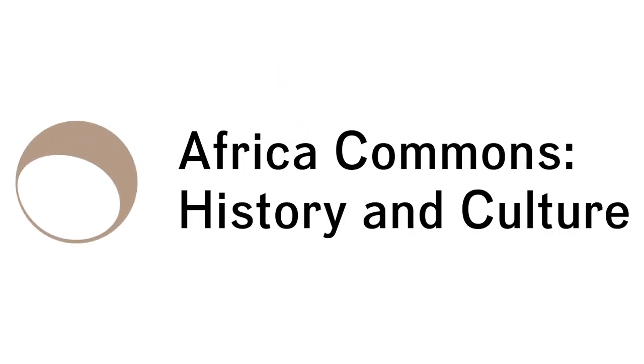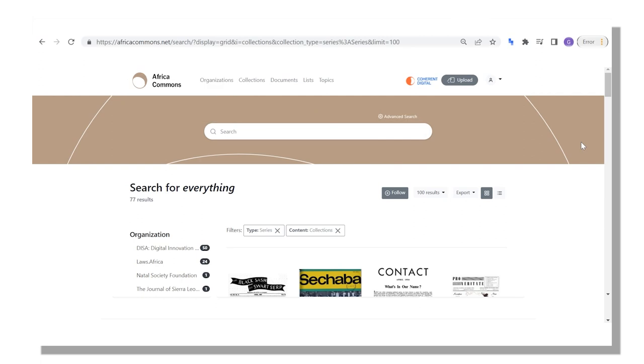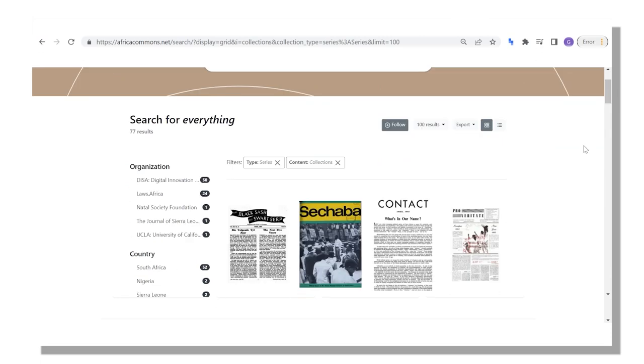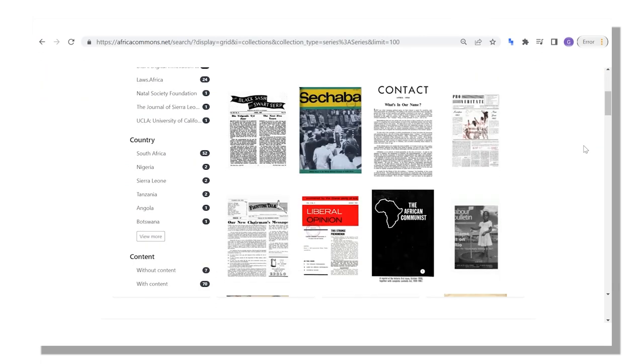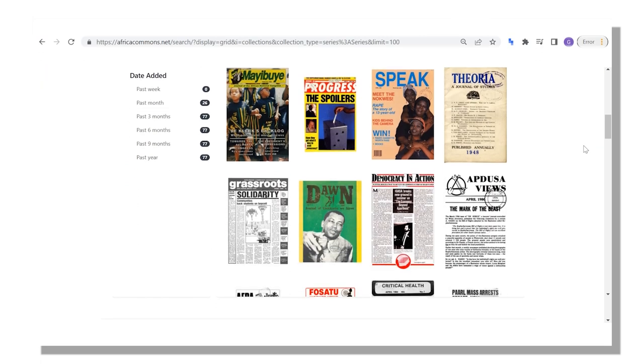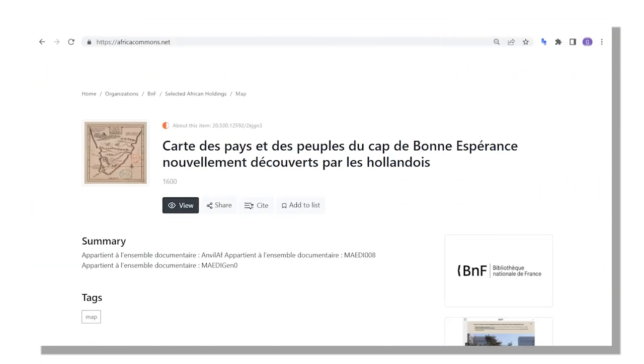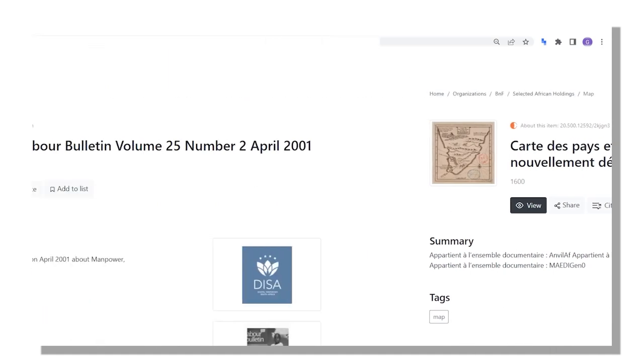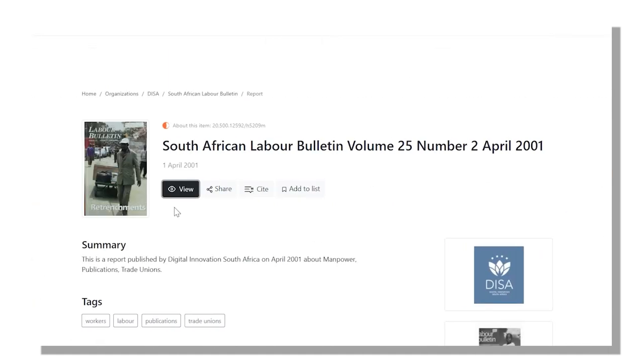Welcome to Africa Commons History and Culture, an online source for searching and discovering African materials from 1500 to the early 2000s.